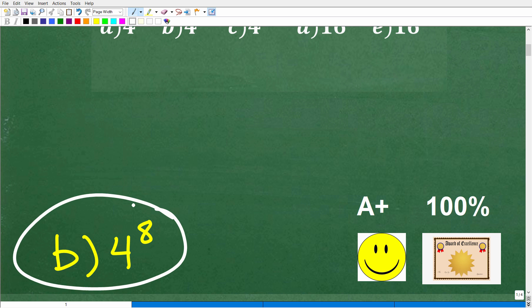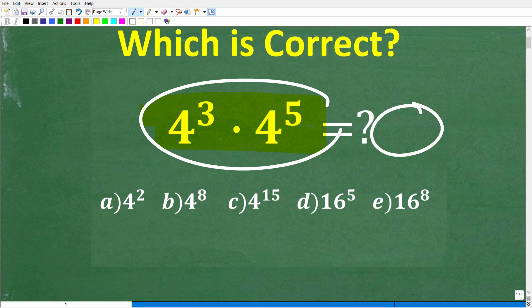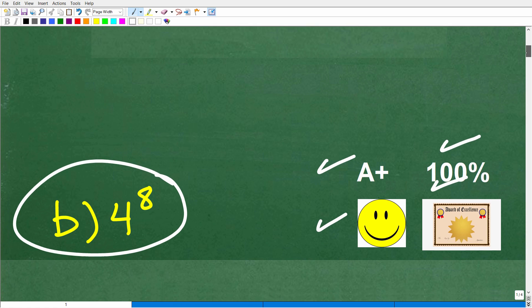If you got this right, you definitely get a happy face, an A plus, a 100%, and a Certificate of Excellence for being a certified professional expert in multiplying powers and exponents. There's a basic rule you learn typically in algebra about multiplying powers and exponents, but there are also rules about dividing and other operations as well. These rules are not difficult — matter of fact, they're downright easy.